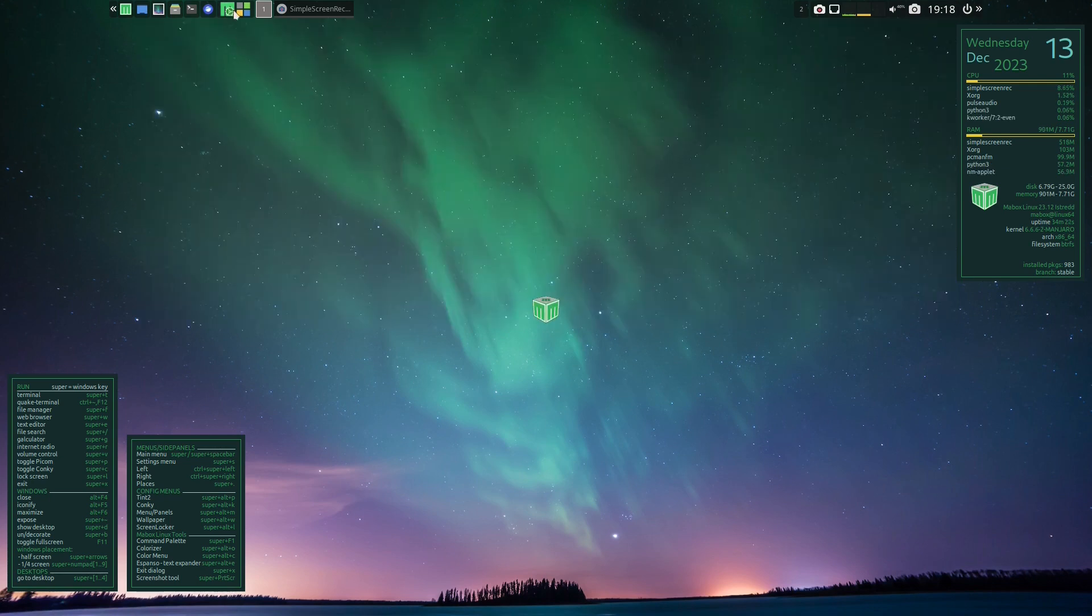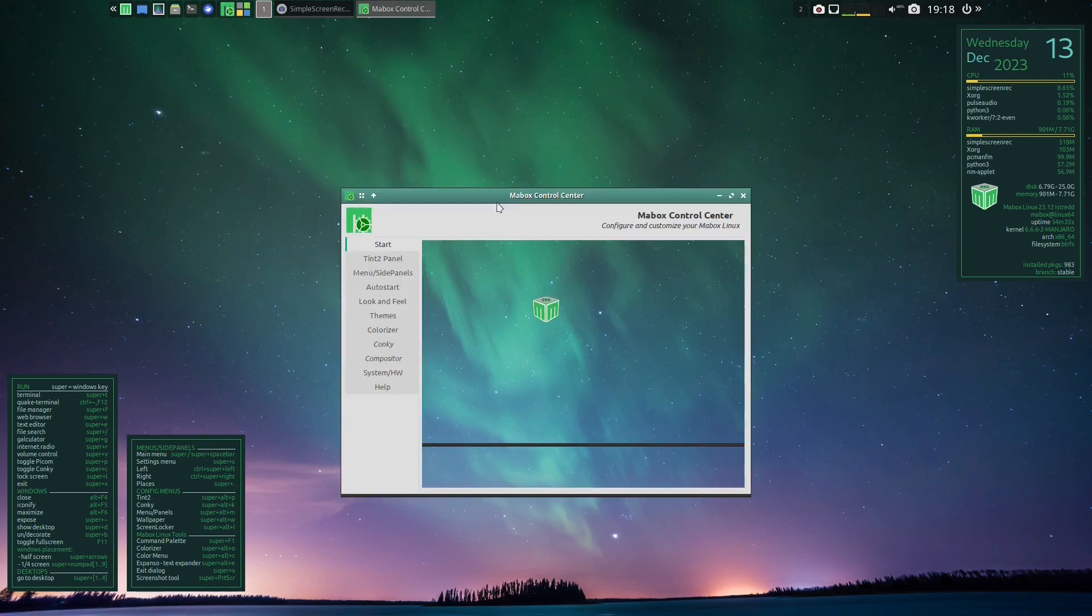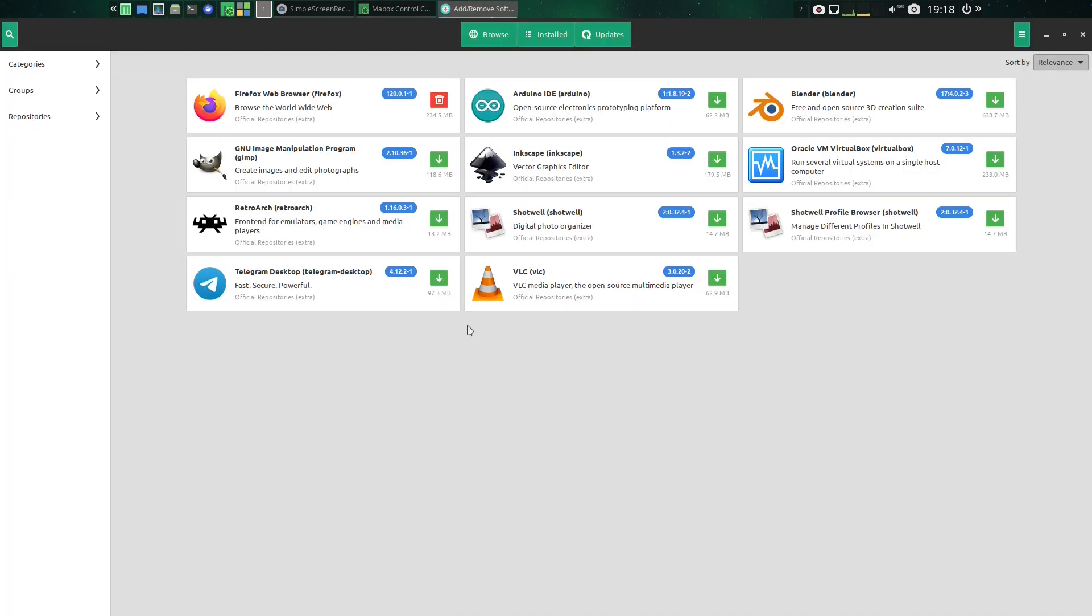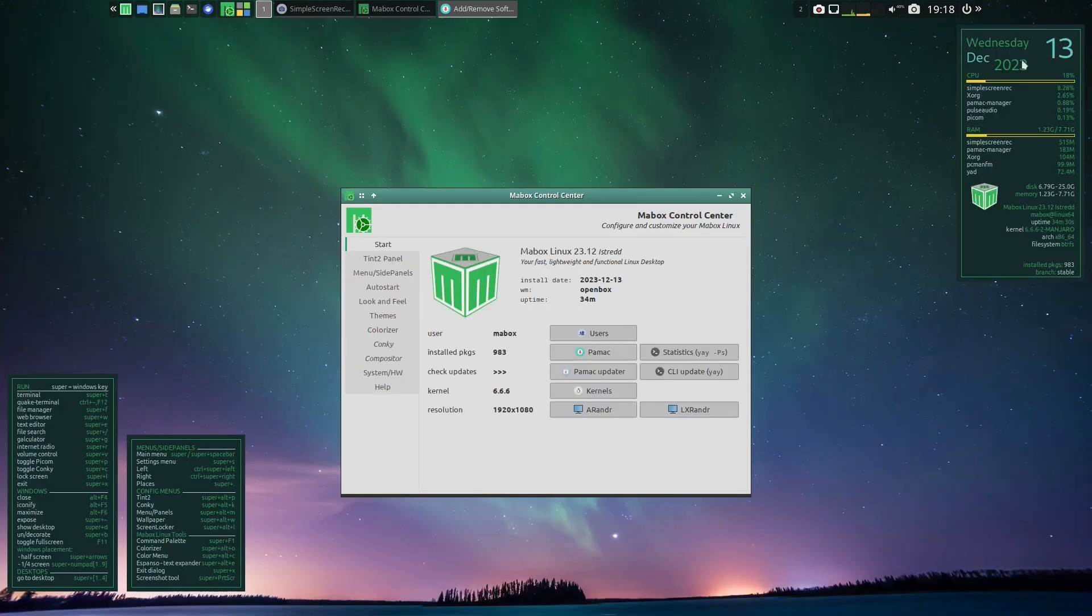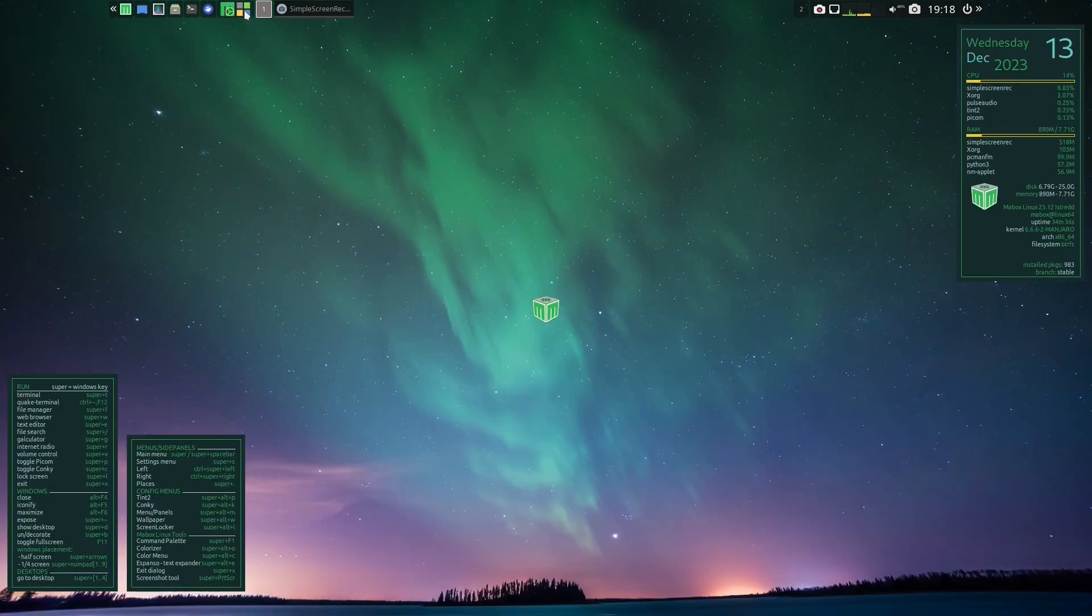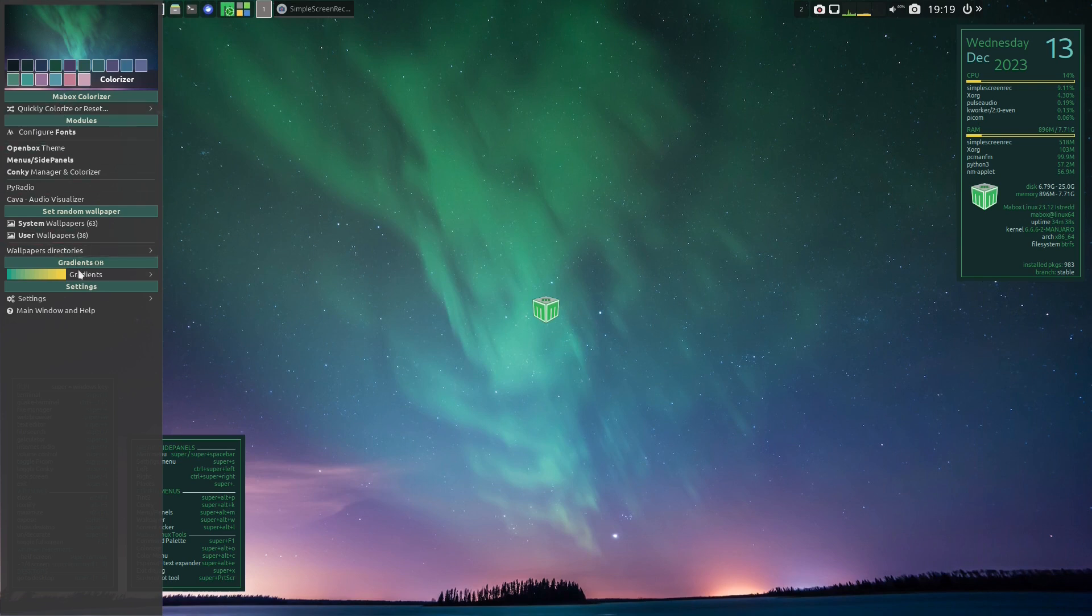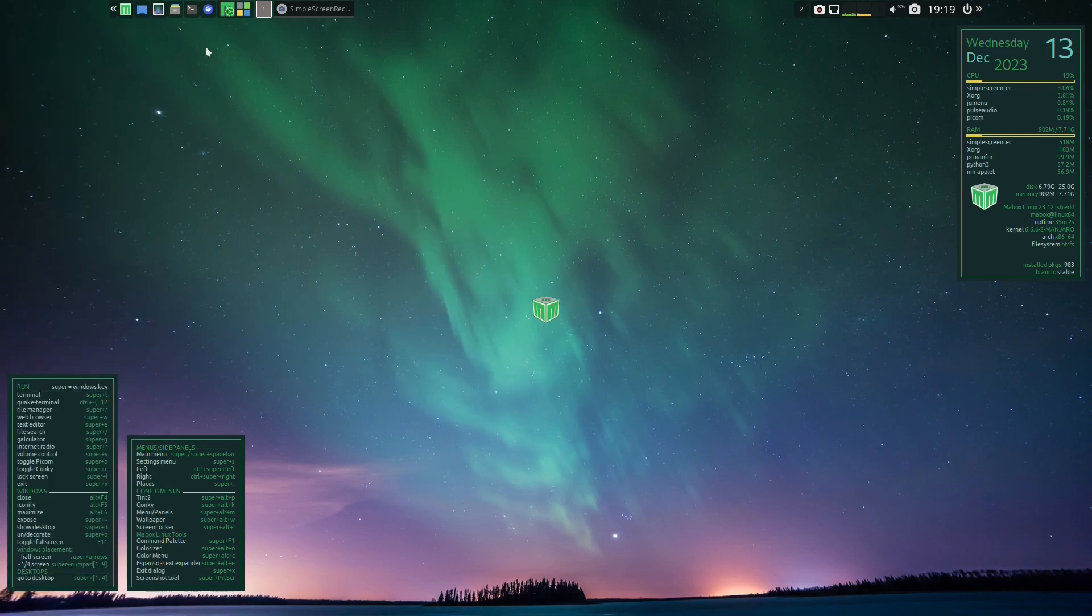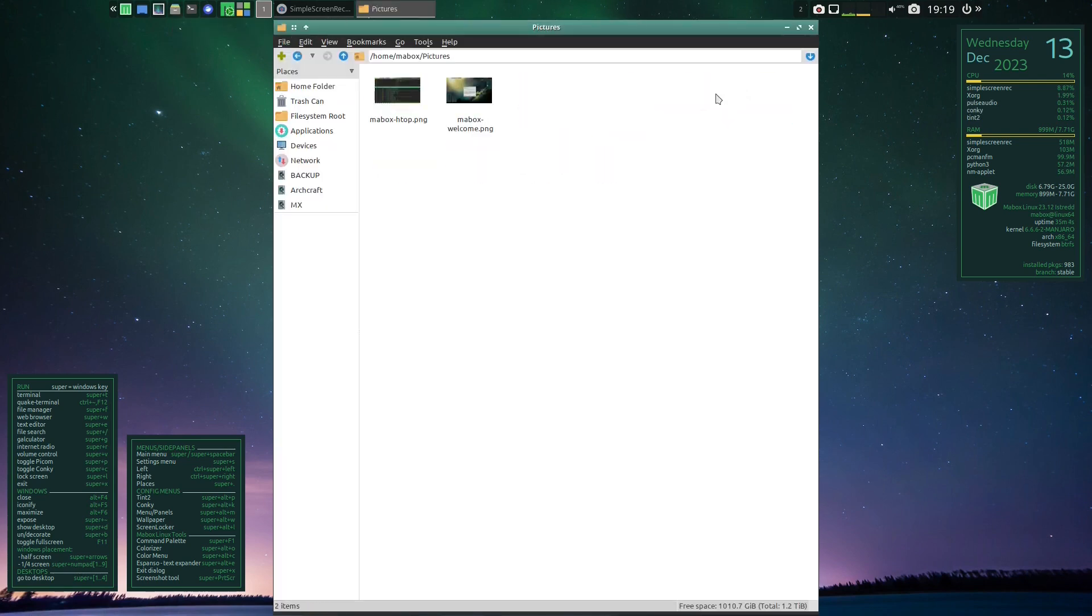There's a control center here. And Maybox does come with PAMOC as your graphical installer for applications. Now here there's a colorizer menu. I don't remember how this works—I'll have to play around with it at another date. Now I have a couple screenshots here.